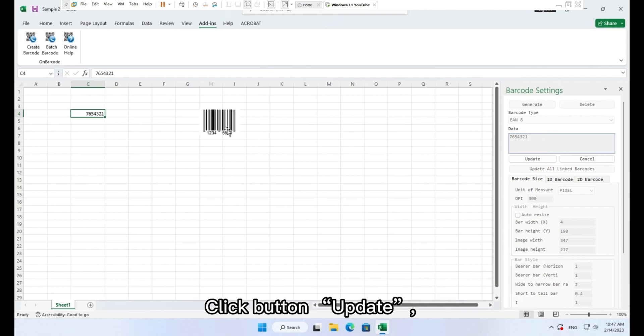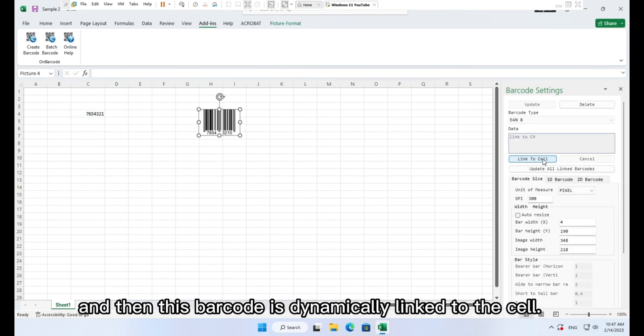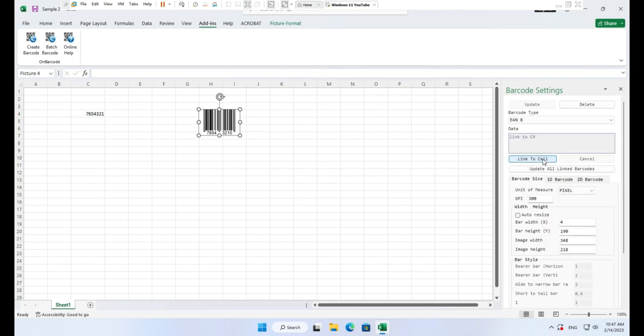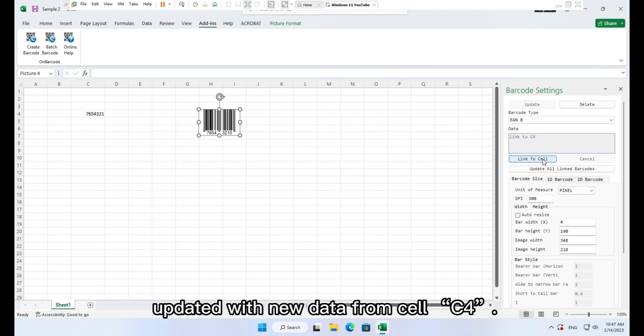Click button update. And then this barcode is dynamically linked to the cell. Now you can find that the barcode image has been updated with new data from cell C4.